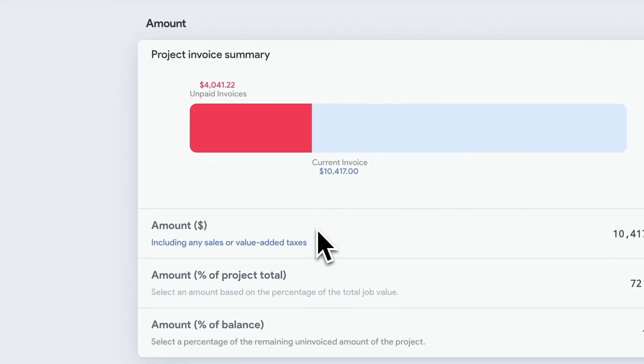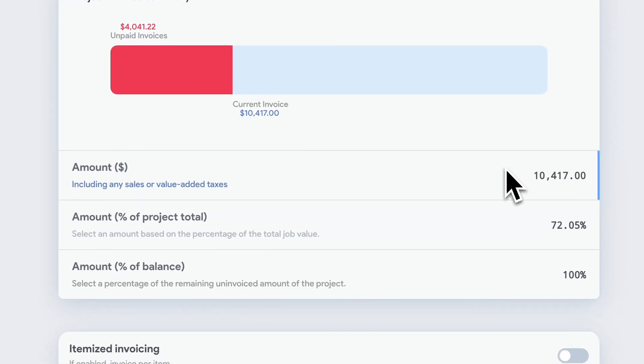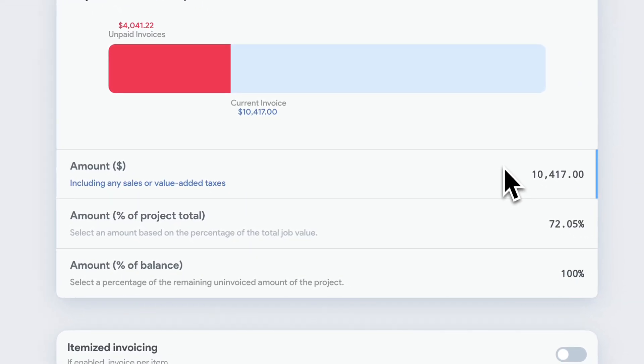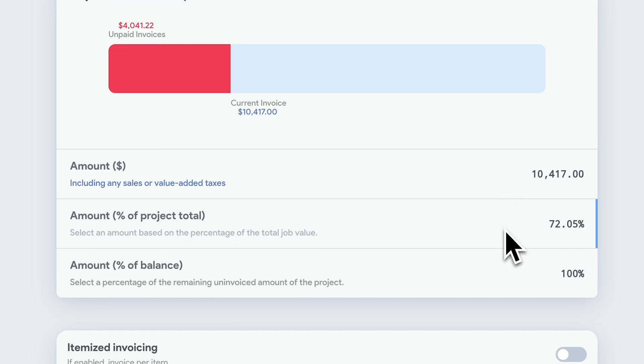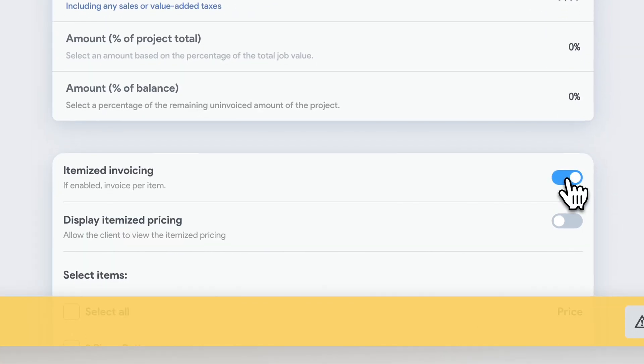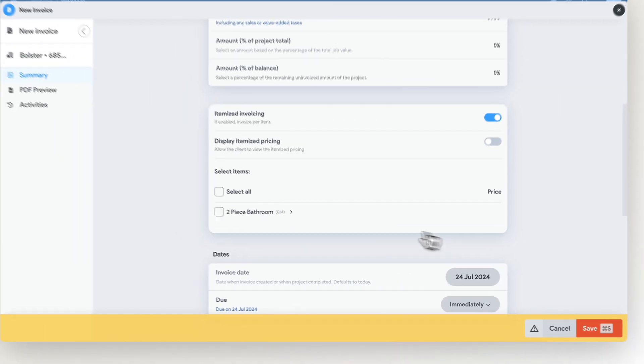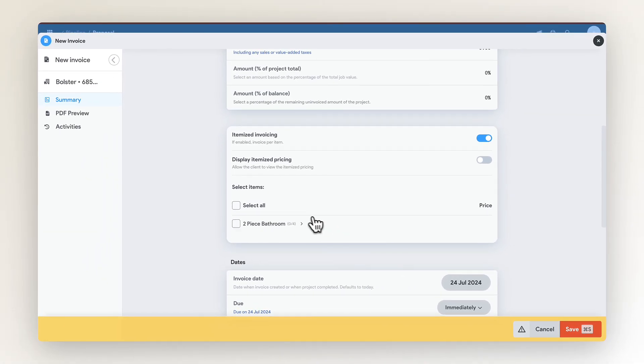From here, we can also set up an invoice based on dollar amount, including any sales or value-added taxes, percentage amount of the entire project, percentage amount of the remaining balance of the project, or enable itemized invoicing to build selected parts of the project based on your proposal.